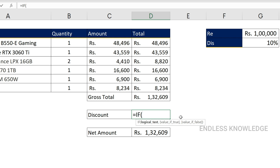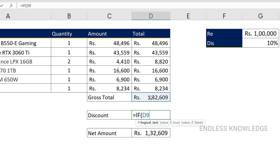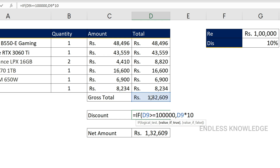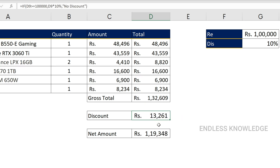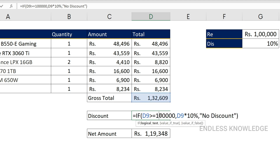The IF function's arguments are logic, true, and false. What we need to do is: if the gross total in this cell is greater than or equal to one lakh, that is our condition. If the value is one lakh or above, apply the discount on the gross total. If the value is below one lakh, then the result is 'no discount'. Close the bracket and press Enter.